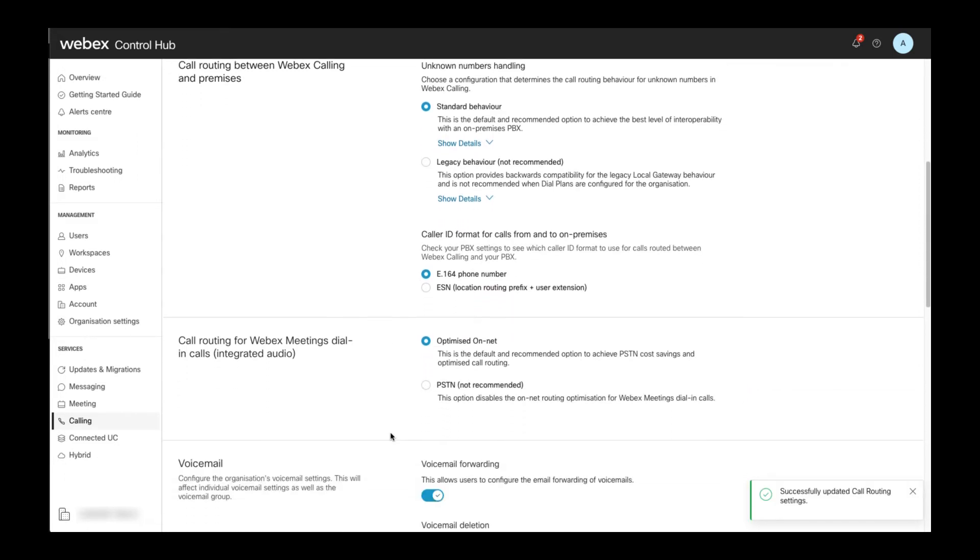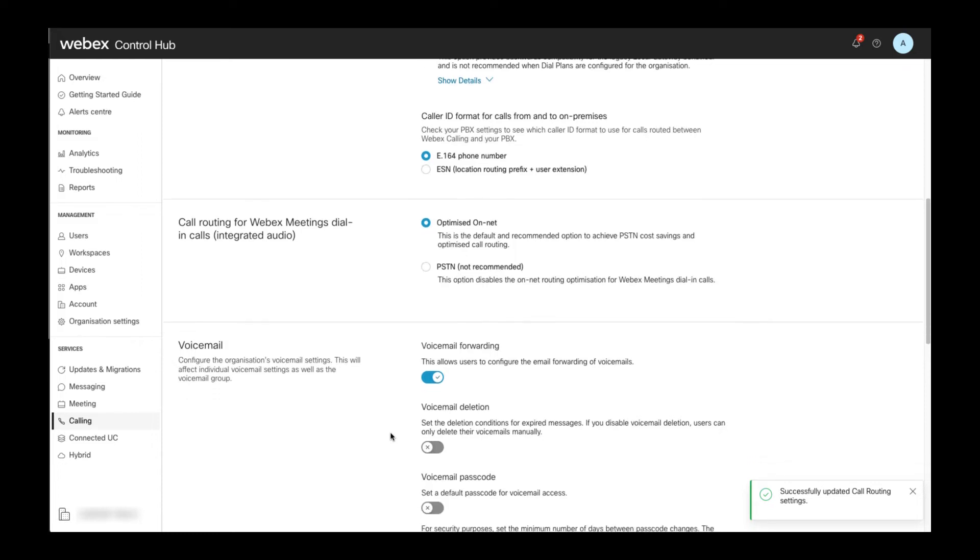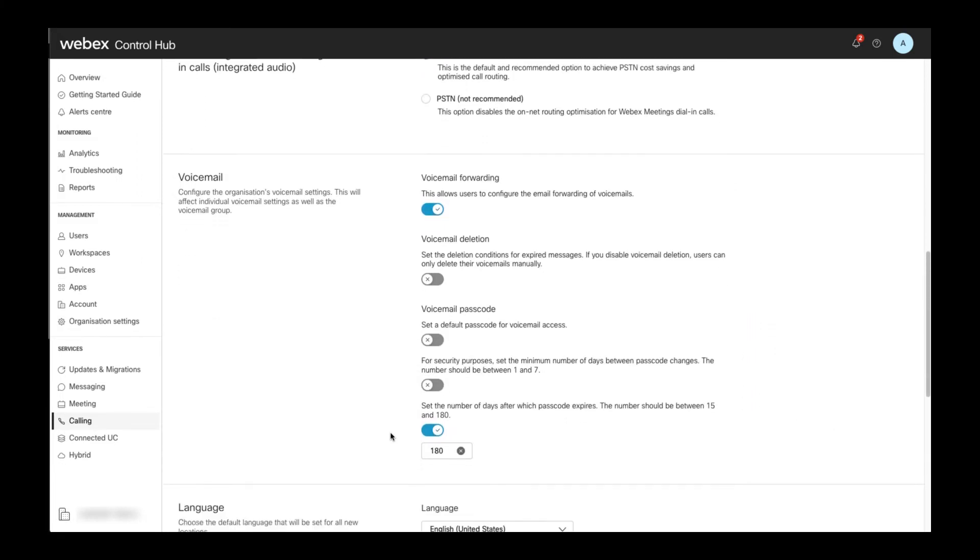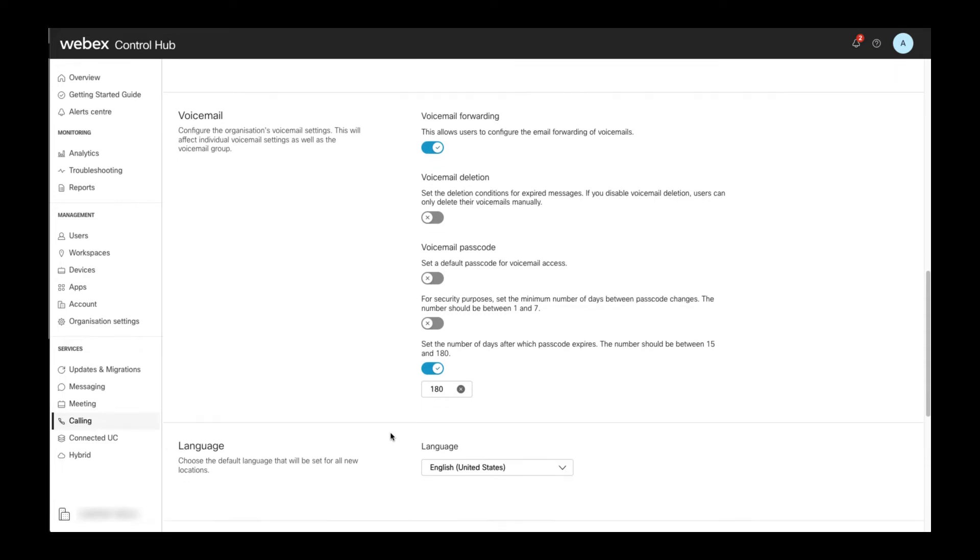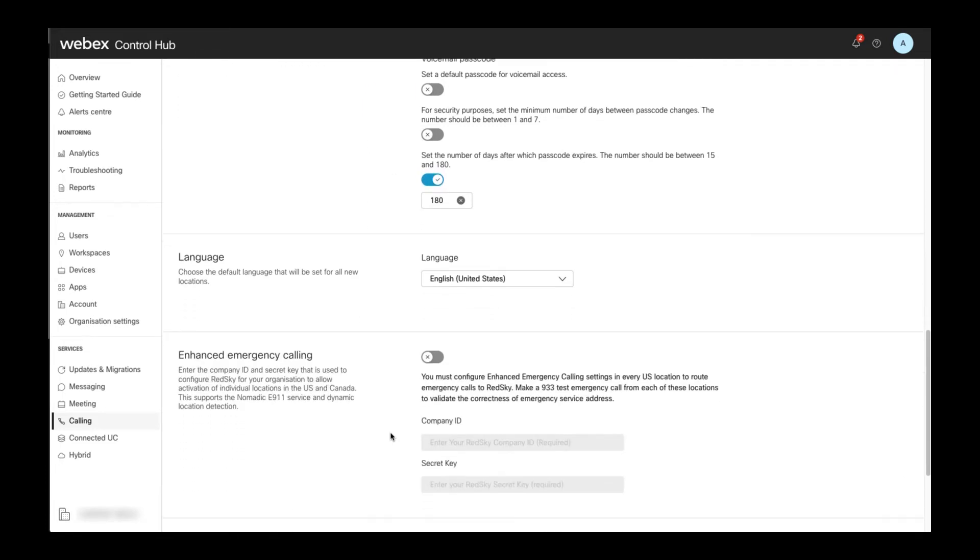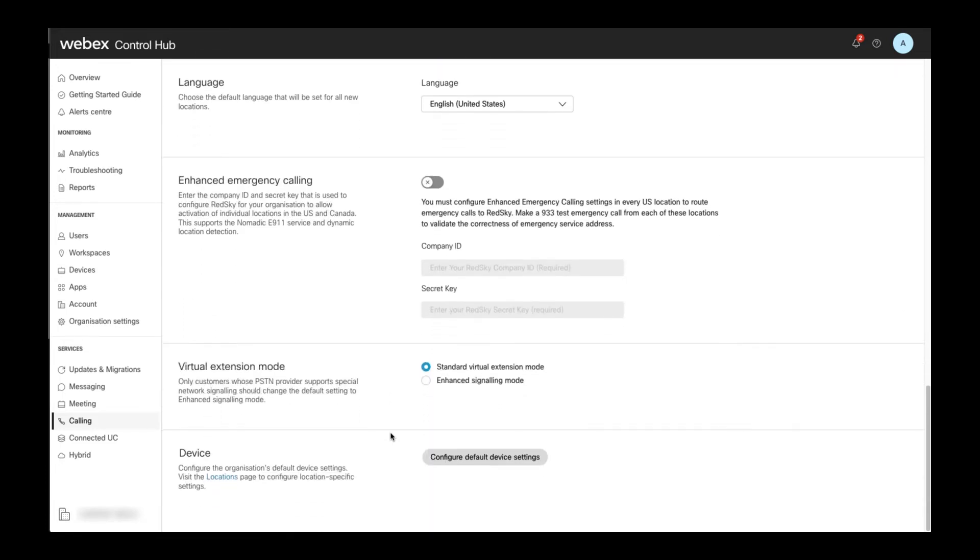Next, you will want to review the settings for online routing for Webex meetings calls and the voicemail settings, followed by the emergency call settings for the Red Sky integration for US locations. The Red Sky setup is not covered in this video.